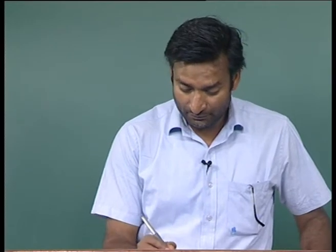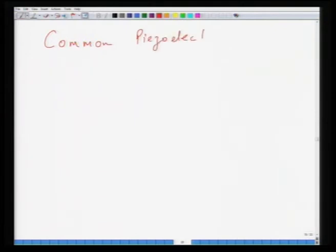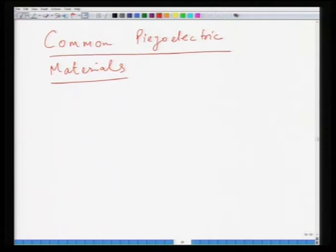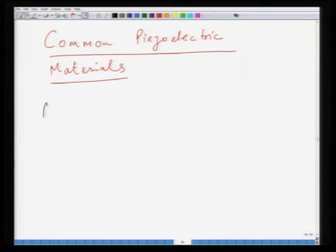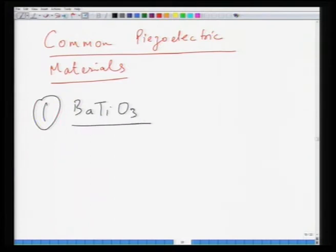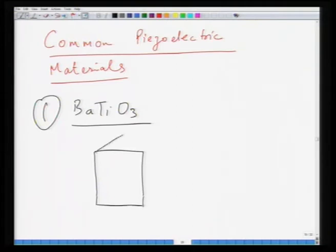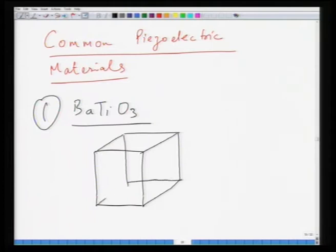In this lecture, we will look at some of the common piezoelectric materials. The first candidate, which is a simple piezoelectric, is barium titanate. As you know, it has a perovskite structure. This material is ferroelectric below the Curie temperature, which happens to be roughly 120 degrees centigrade.